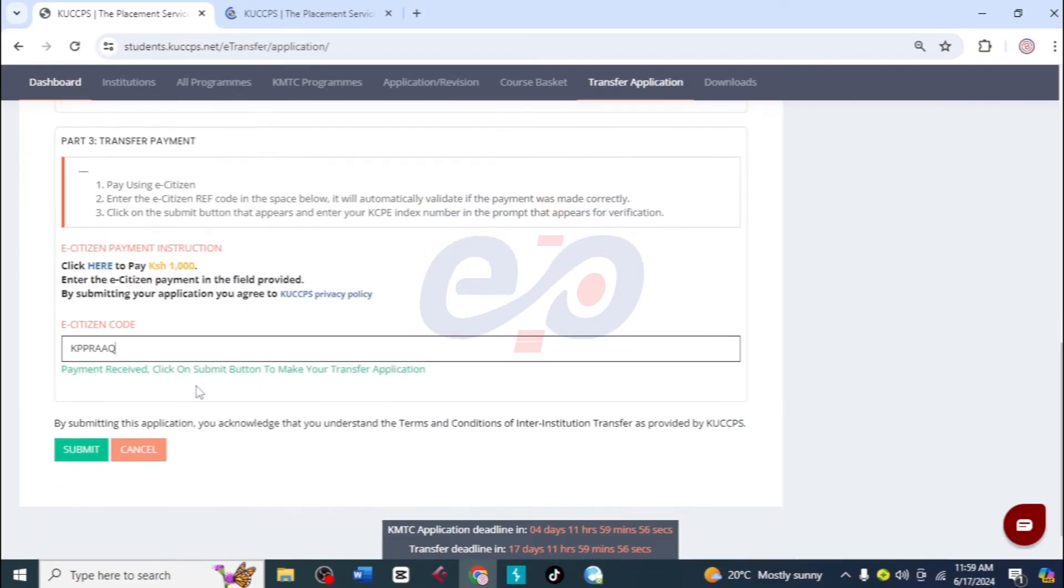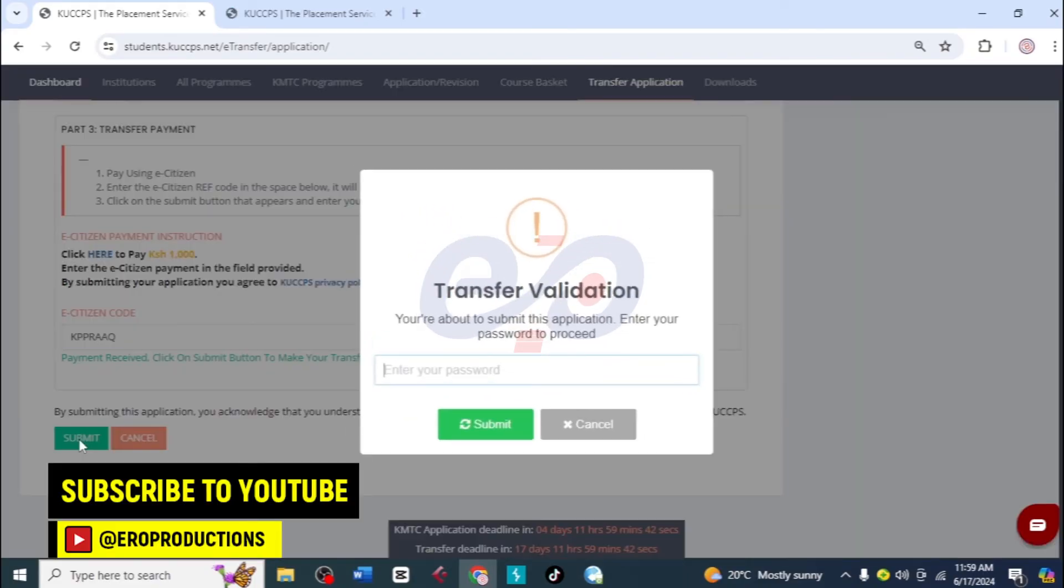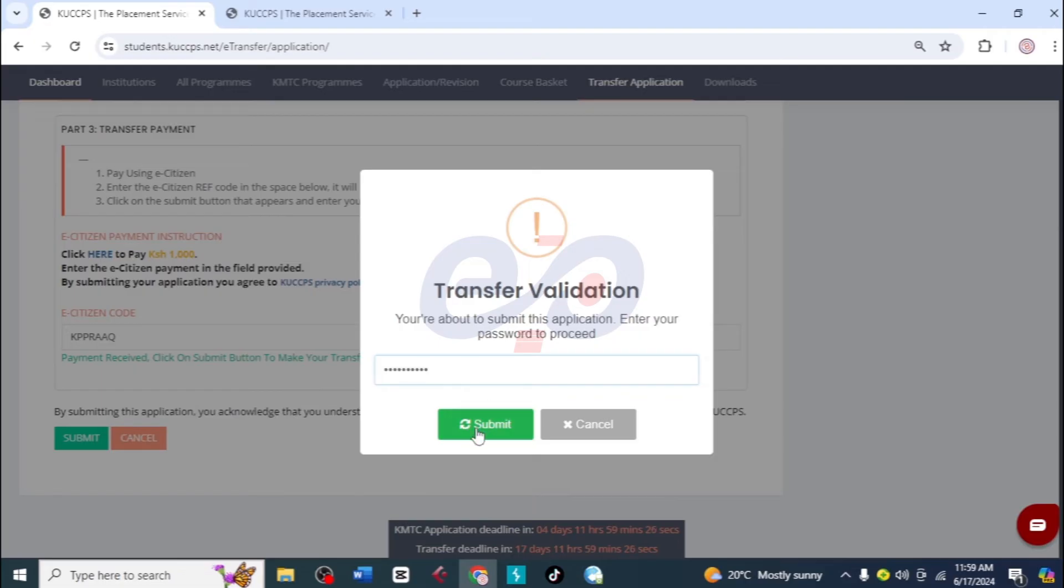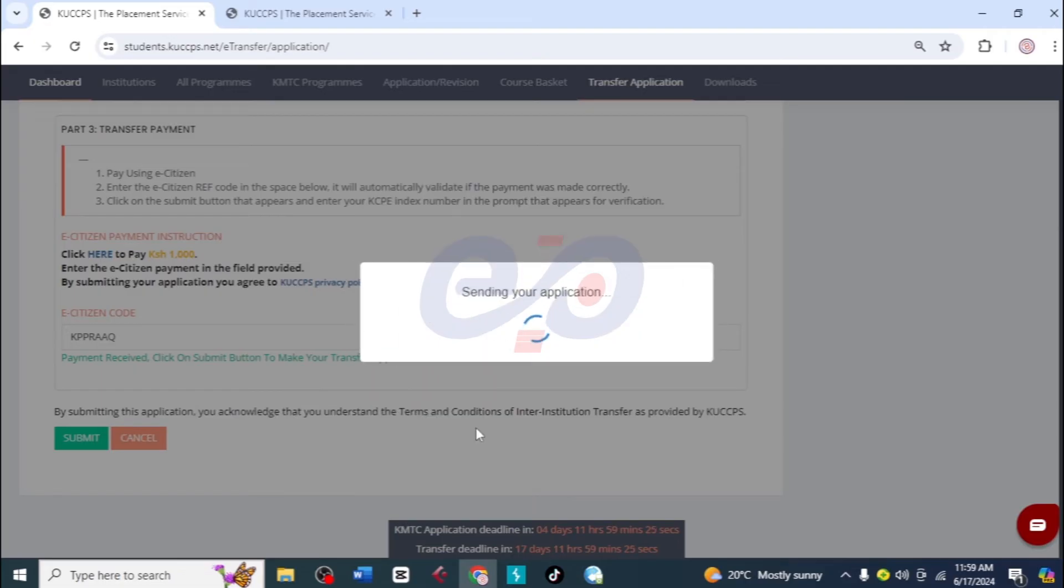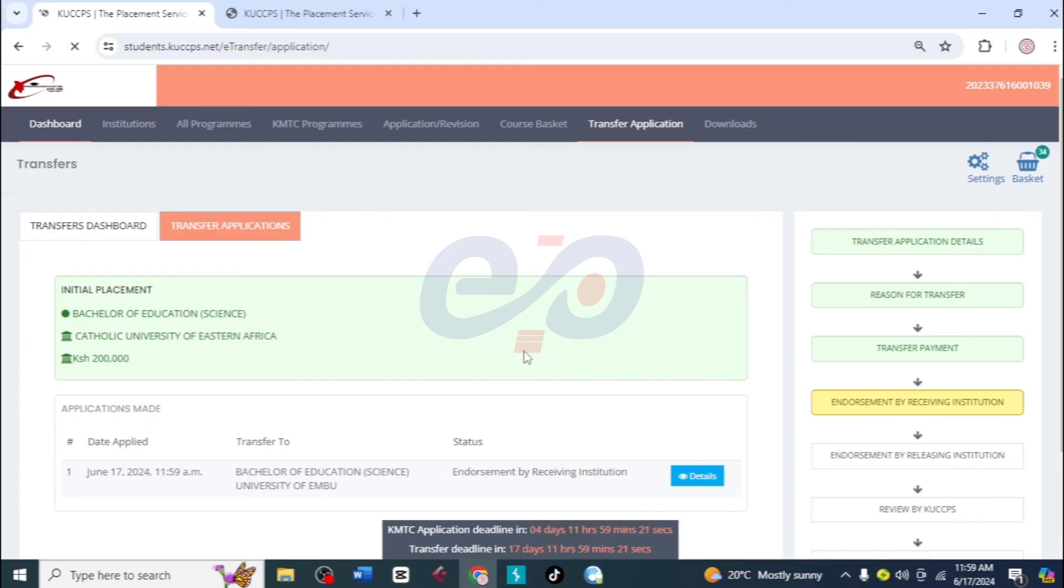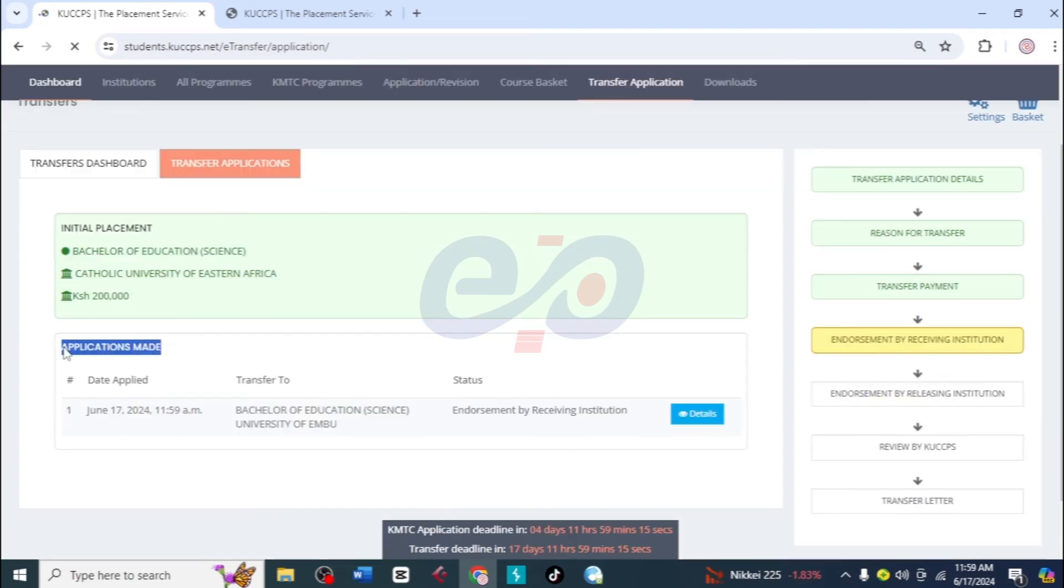Then I'll click on submit, but before I submit I need to verify that I am applying for this transfer. So I'm going to put the password for logging in to this account in here. Then I'll click on submit and sending the application. The application has been sent successfully.